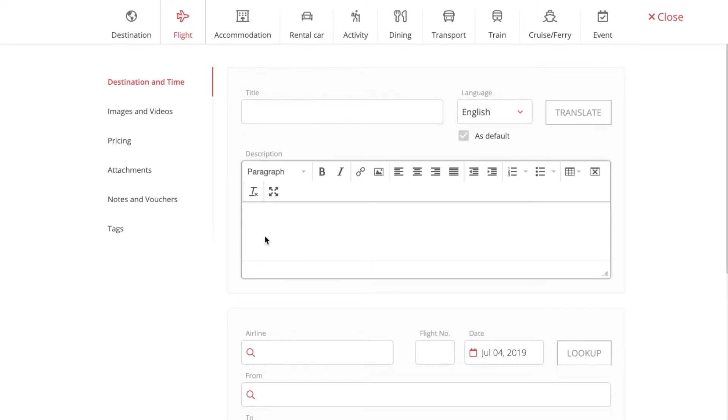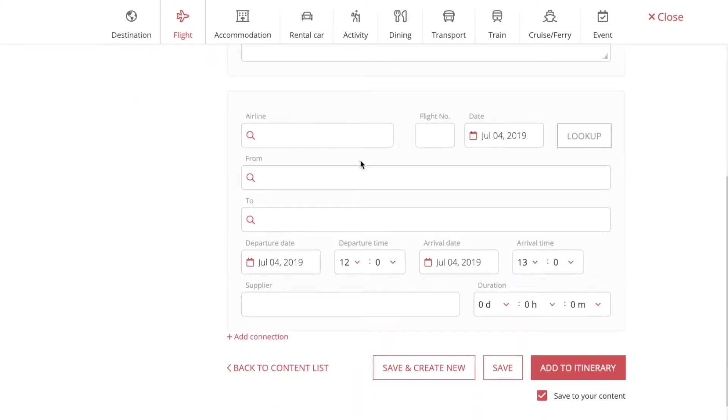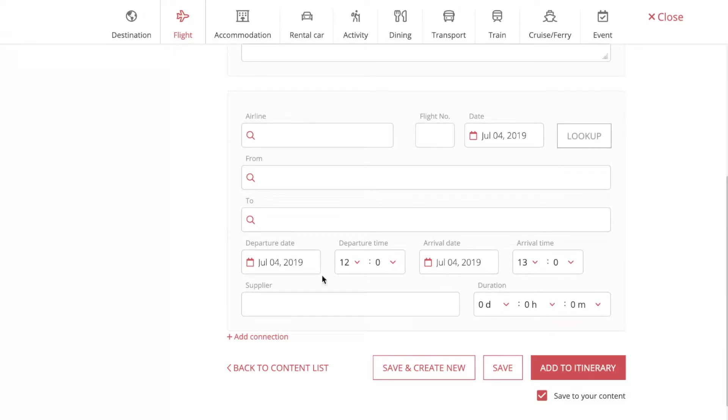Add a description and here is the autofill feature. Just put in your airline and your flight number and the system does the rest. And if you want to add a connecting flight, just press here.